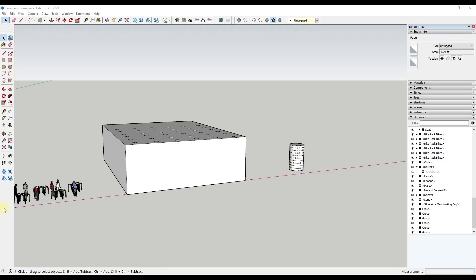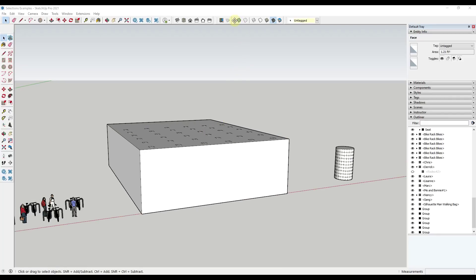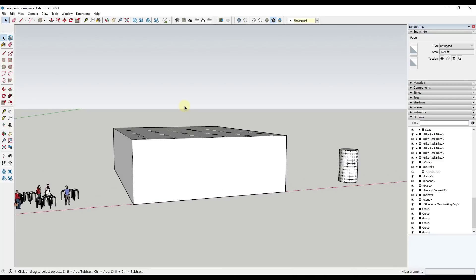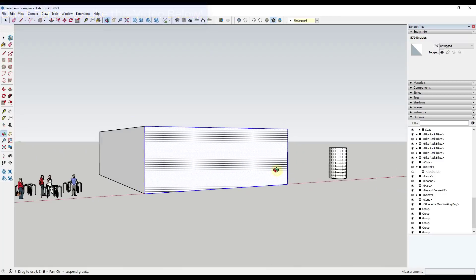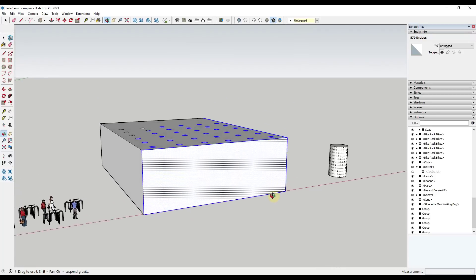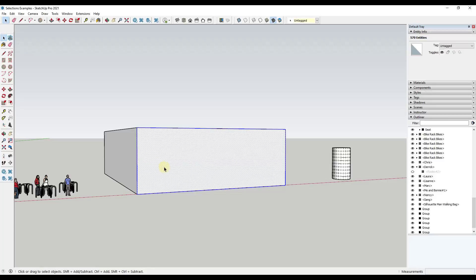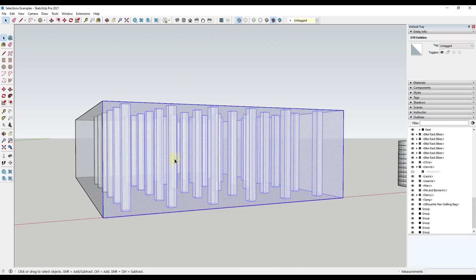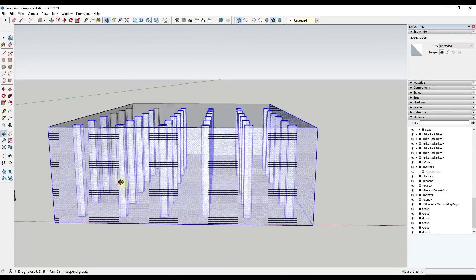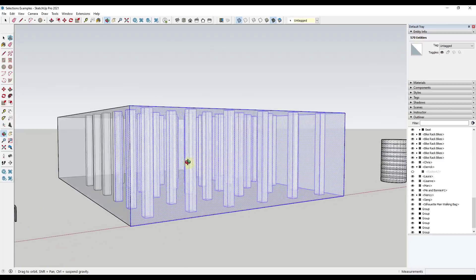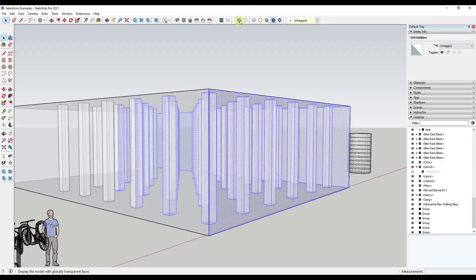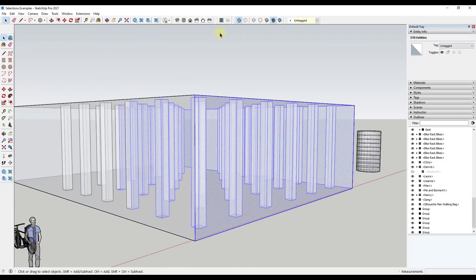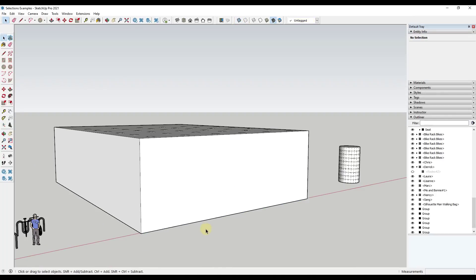Tip nine is toggling into x-ray mode to see what you have selected. Inside the scenes toolbar there's an option to go into x-ray mode, which makes all faces in your model transparent. If you select some faces and can't tell which interior objects were also selected because they're blocked, toggling x-ray mode reveals exactly what you have selected. It's a great way to check you don't have unintended backside geometry selected.